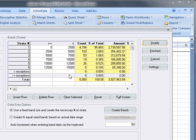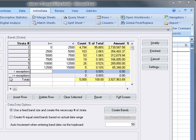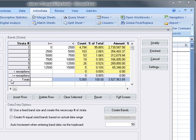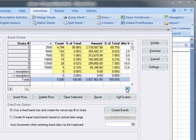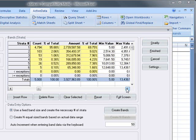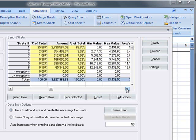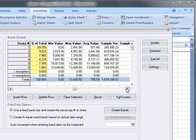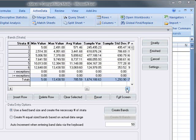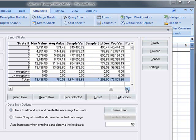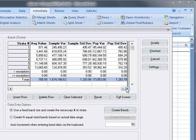ActiveData also adds a strata for lower limit exceptions and upper limit exceptions. That is items that fall outside the range of the strata you specified. ActiveData also provides descriptive statistics for each strata.